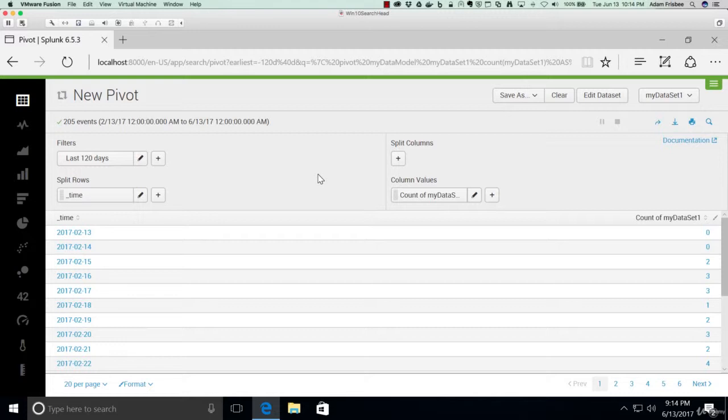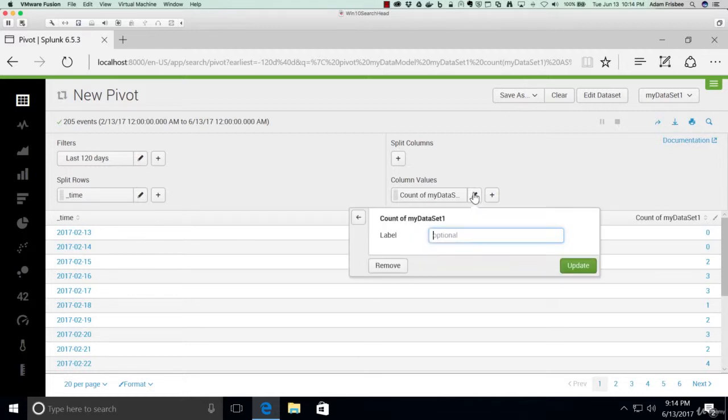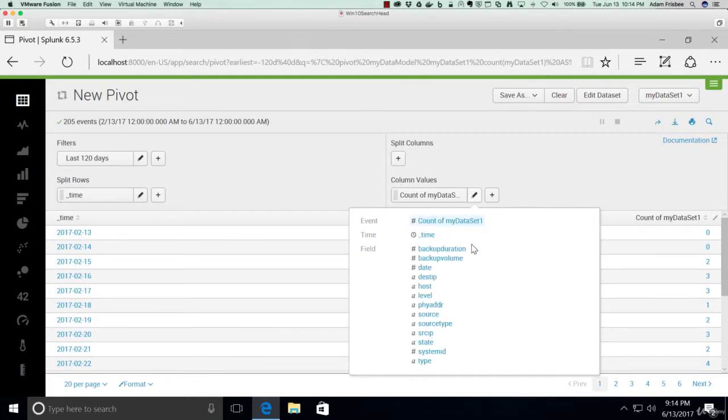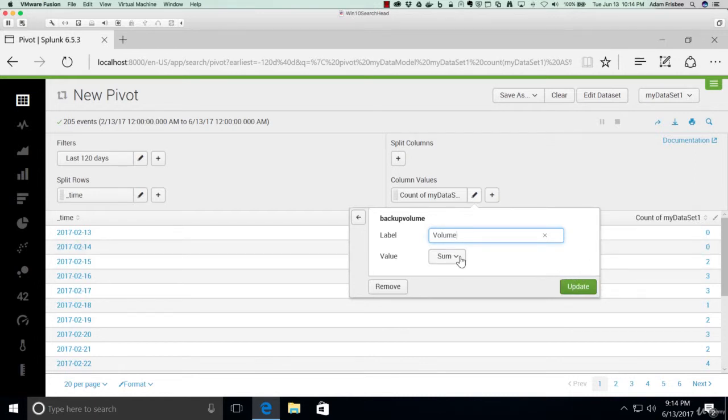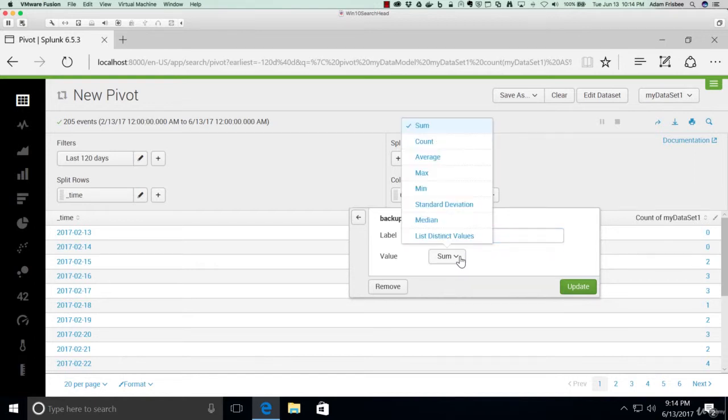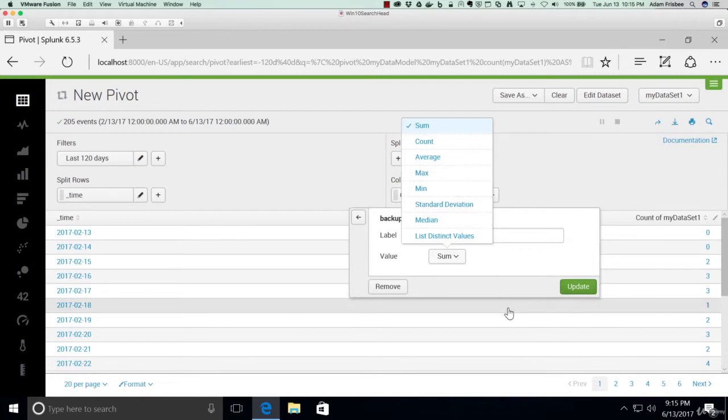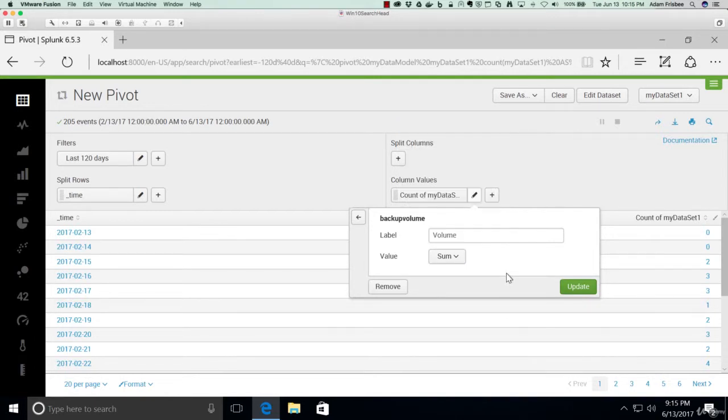But that's not really going to help us in our analysis of the backup data. So let's click on this, and change it to backup volume. Give it a friendly name. And notice here that we can do different kinds of calculations. This is assuming that it's a numerical value. And there's only distinct values in the data set, so we can do sum will be fine.